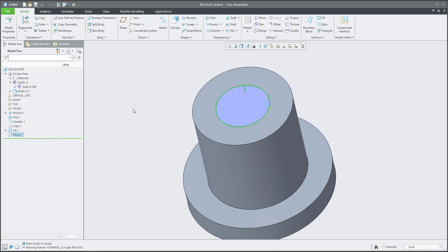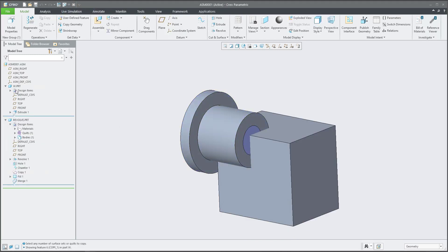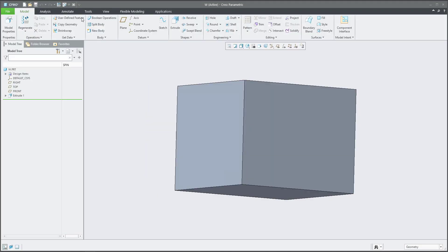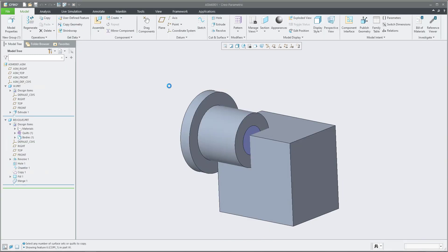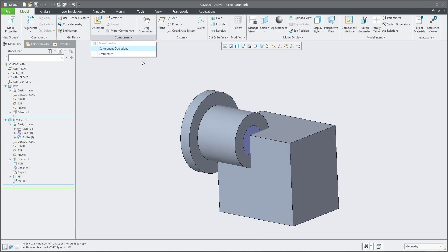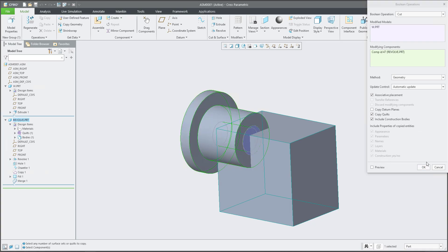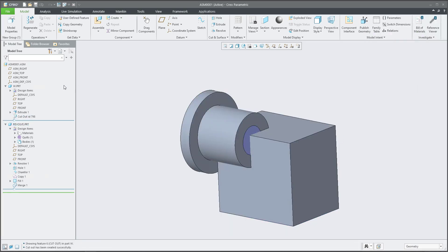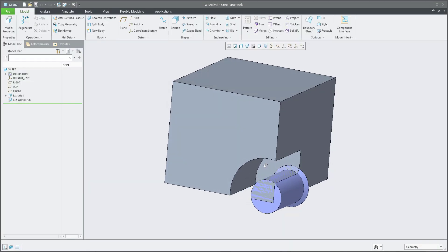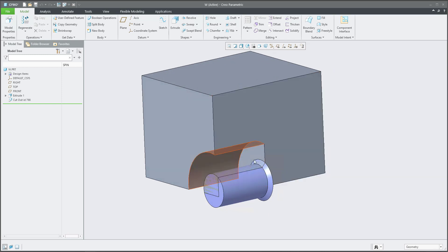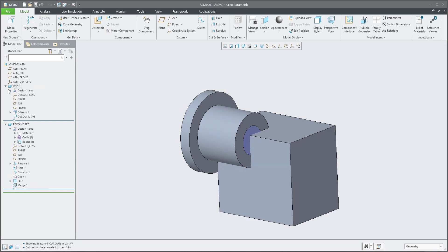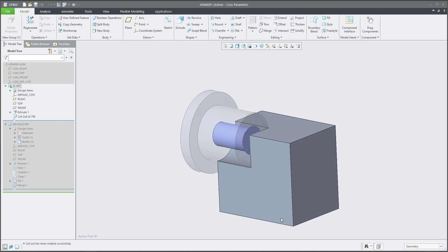This merge feature we will copy into the next model. Now let's use the Boolean Operation as in the first example. Jump into the assembly — the original model has no modifications. Use the Boolean Operation: Component Operation > Boolean Operation > not Merge but Cut. Select the first component and the second one, confirm OK. I'll open it to show you — the surface is there and we need to cut it out using Solidify.